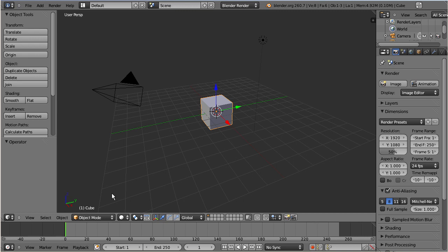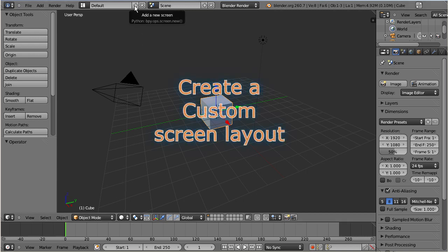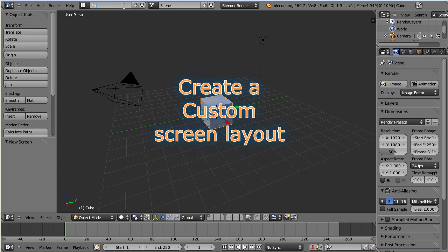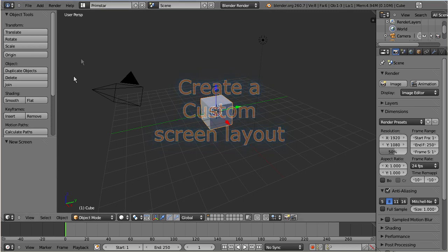From now on Blender creates objects in edit mode. Let me quickly create a new screen layout for this video. This helps me to show in more detail what exactly happens when I later change the parameter settings.